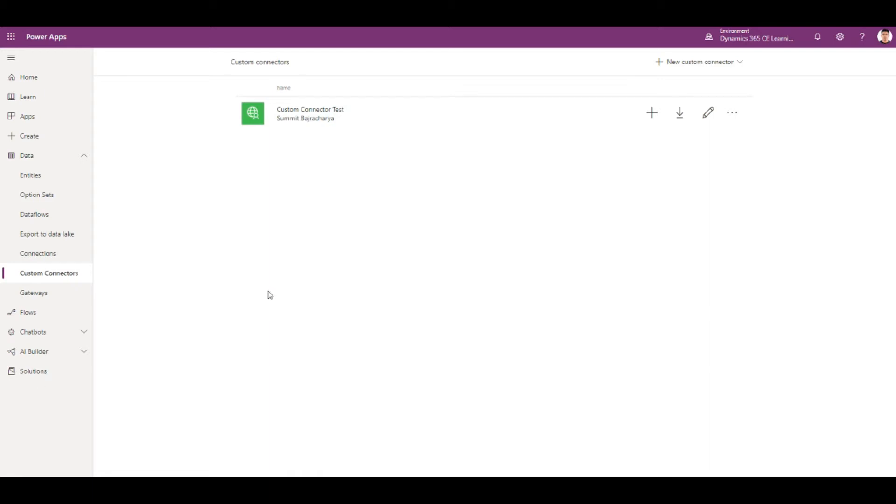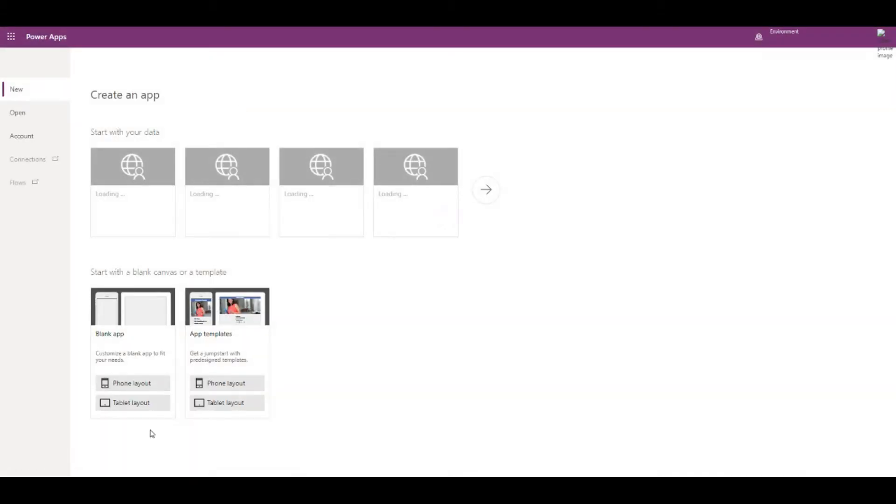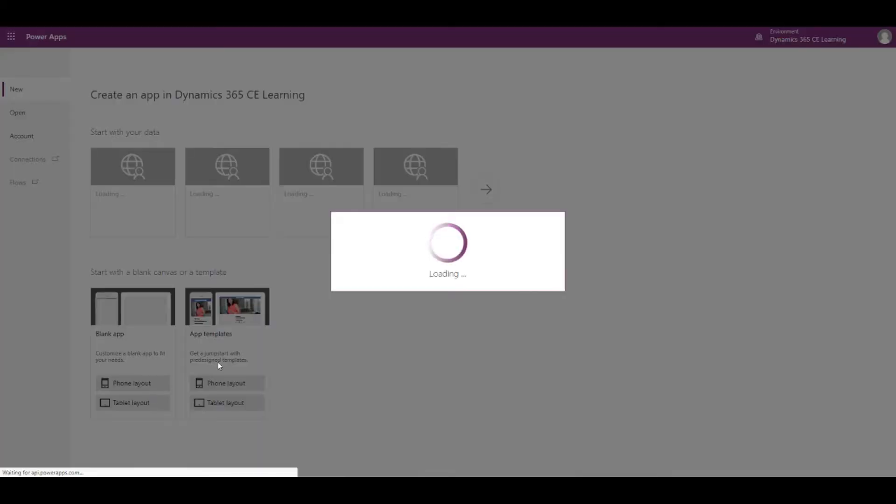Hello, today we're going to see how we can connect with a custom API from PowerApps. So for that, you can create an app first, just a blank app.